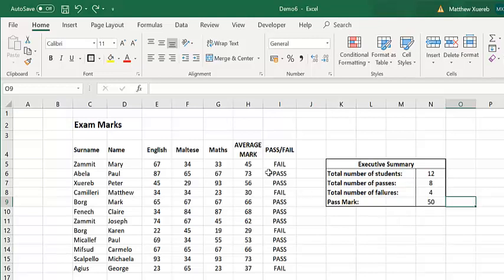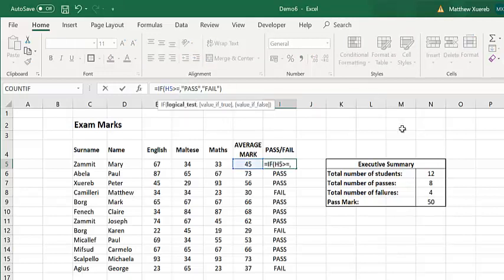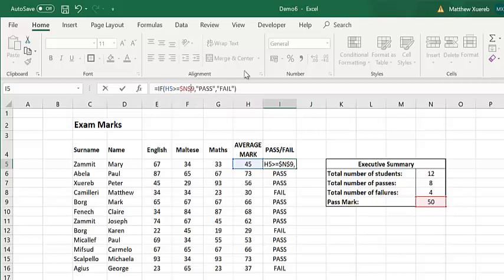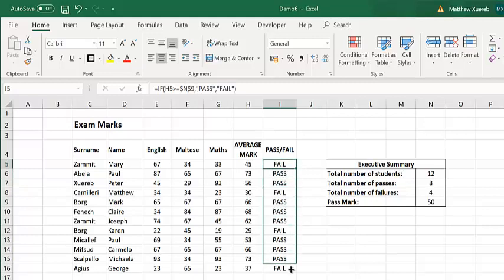I am going to change this IF statement in such a way that instead of comparing to 50, I am going to compare that cell. Since I am going to use the replicate function, I am going to include the dollar sign with the column number, so that I can easily replicate. And as you can see, we have the same result.